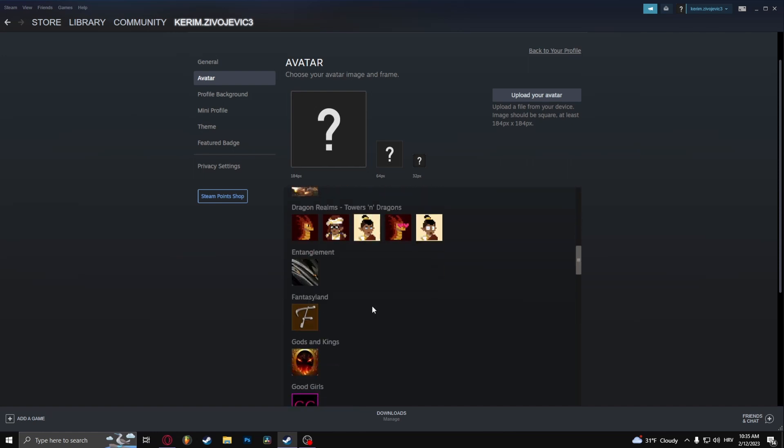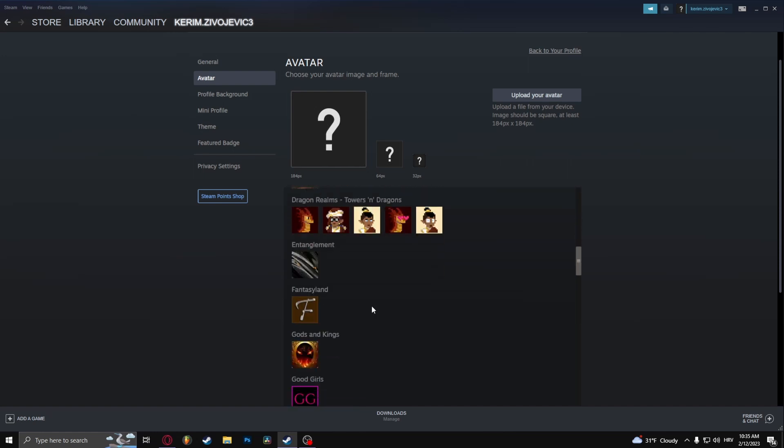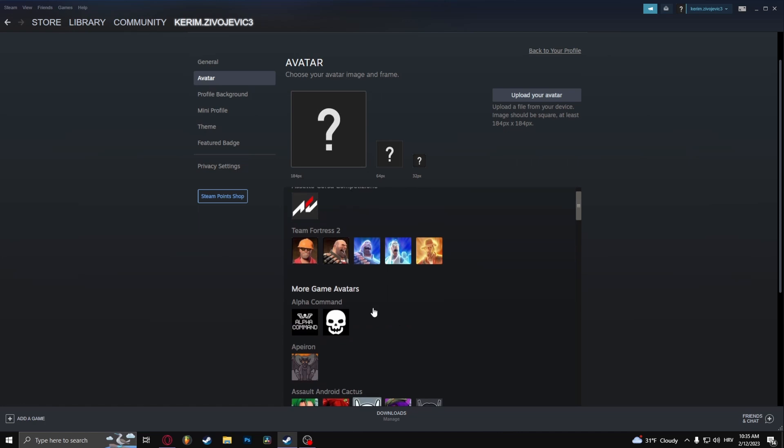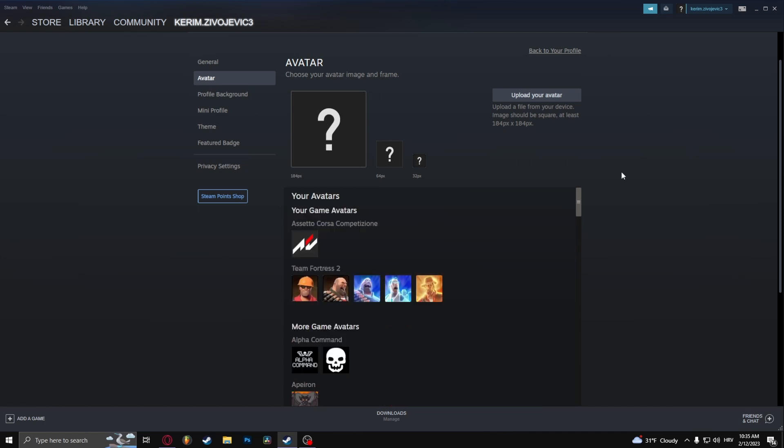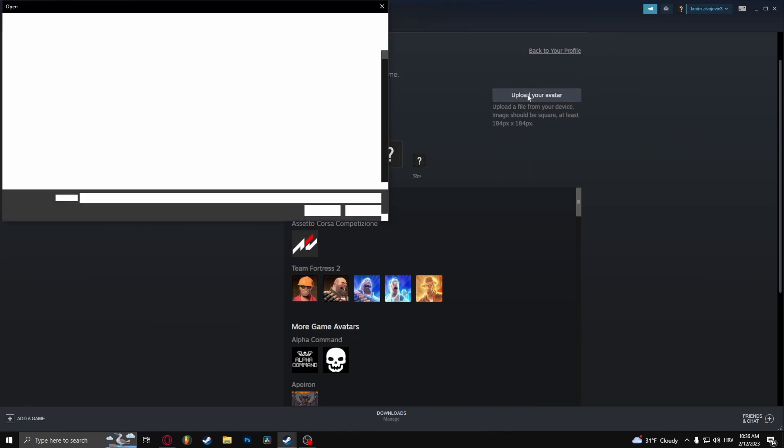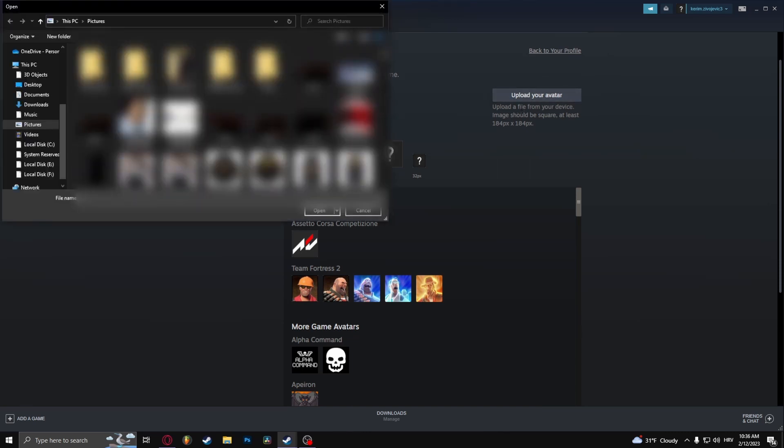Now don't worry, you can upload your own avatar for free. To upload your own avatar, click on upload your avatar and keep in mind that the image should be at least 184 by 184 pixels.